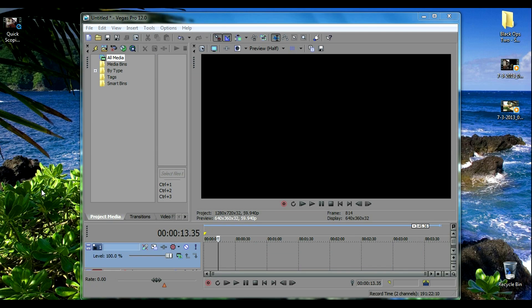Hey what's going on guys it's King Intensity here and in this video I'm going to show you some of the settings, video effects, and render settings that I use when I edit my videos in Sony Vegas Pro.